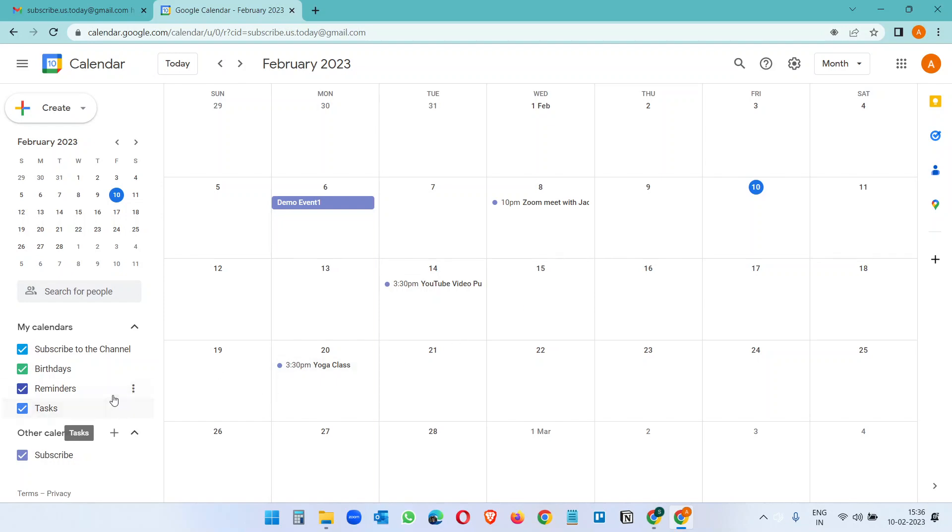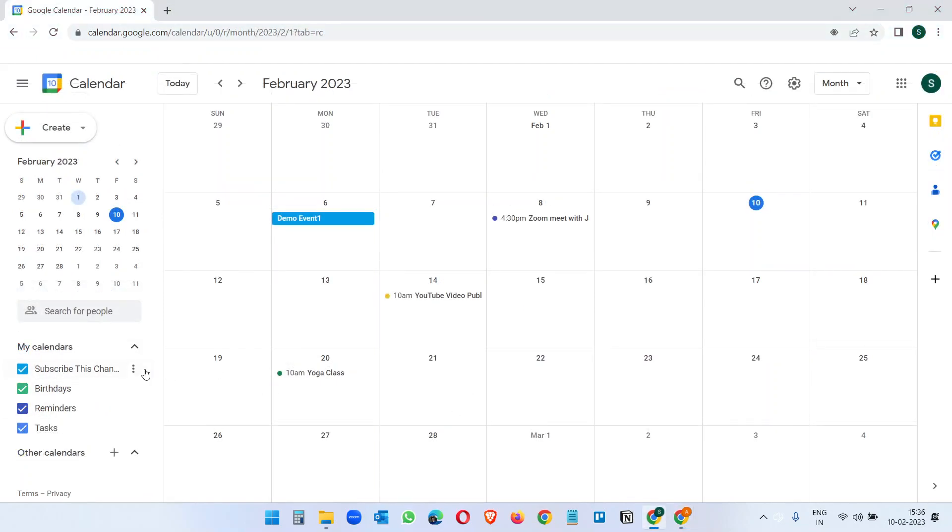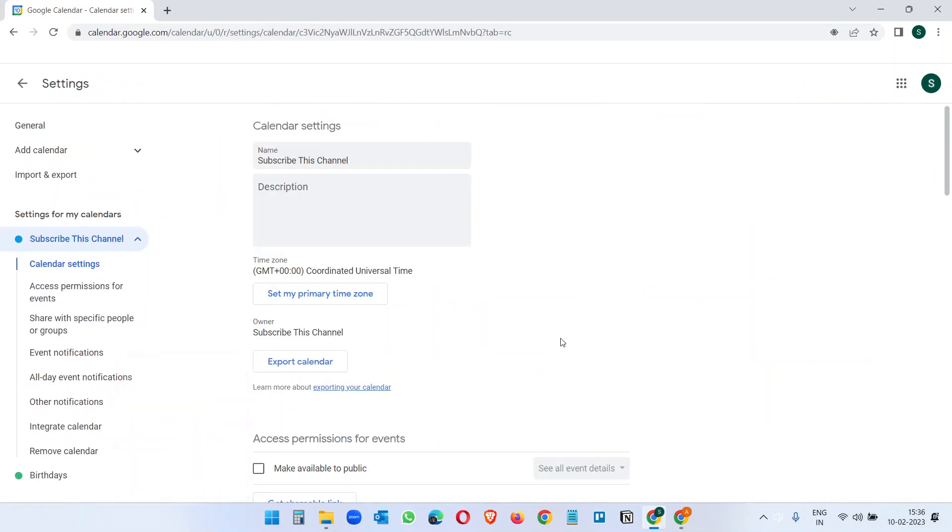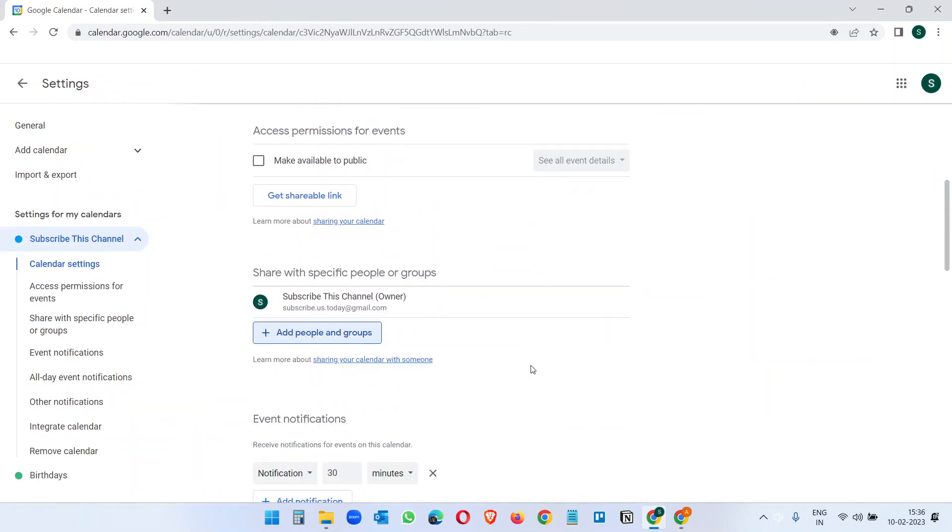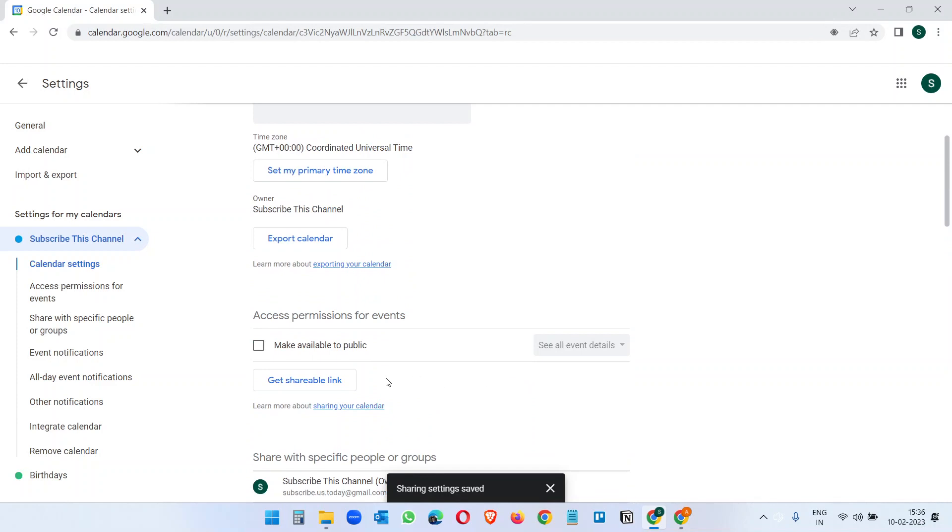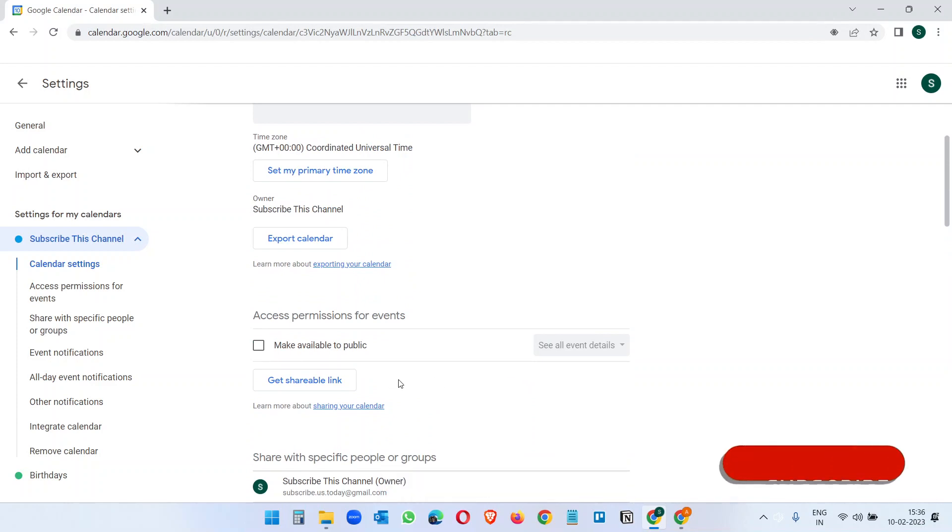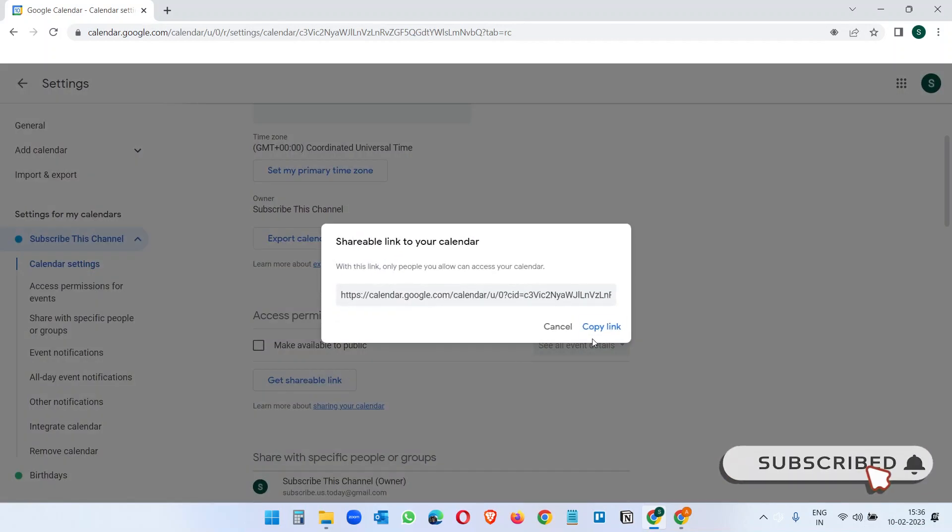The other option of sharing Google Calendar is click on Settings and Sharing again. I will remove him and I will use the link to add. Click on this Get shareable link, copy the link.